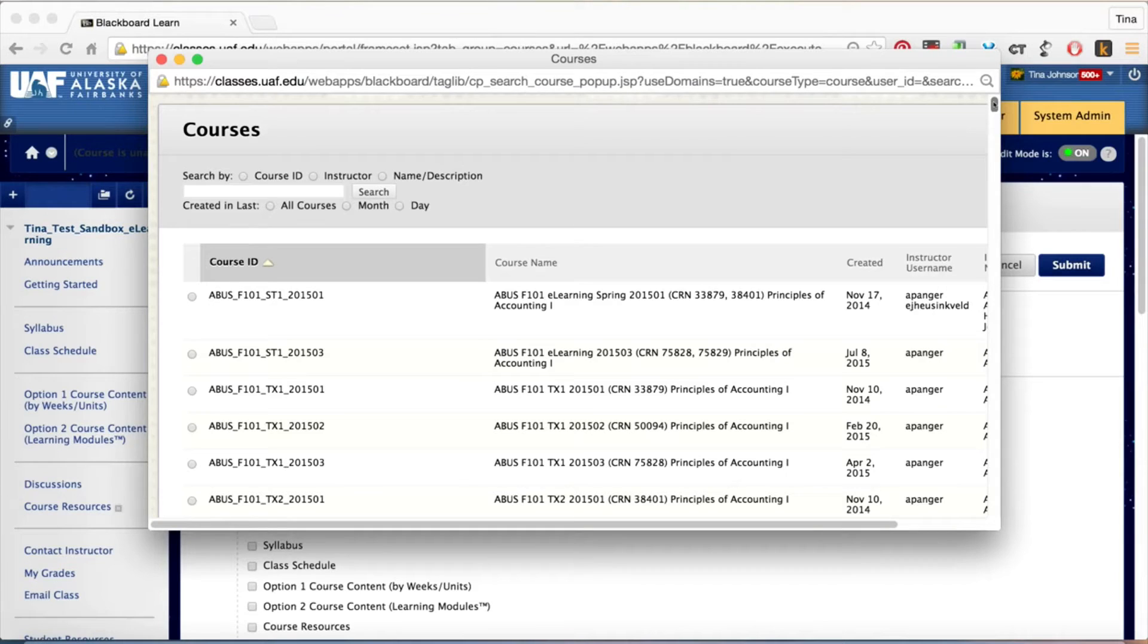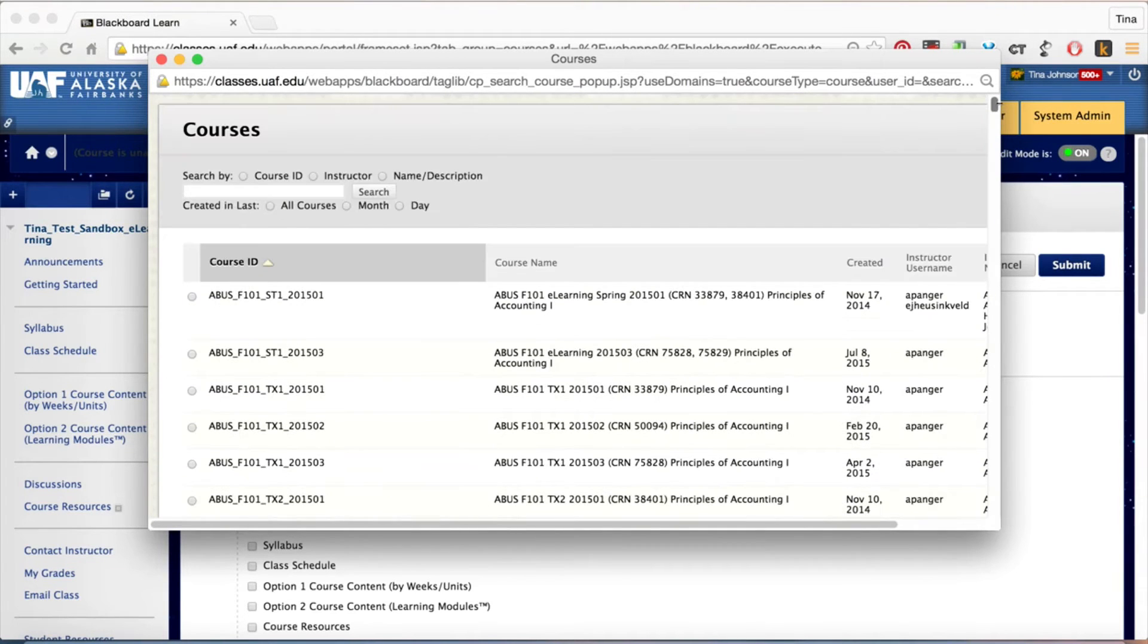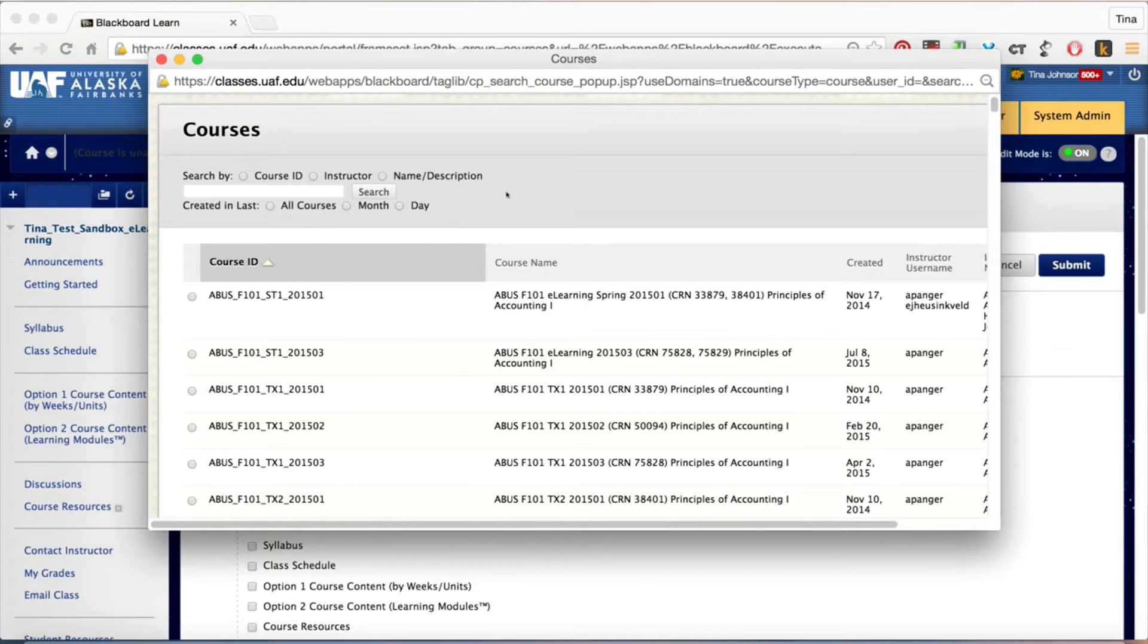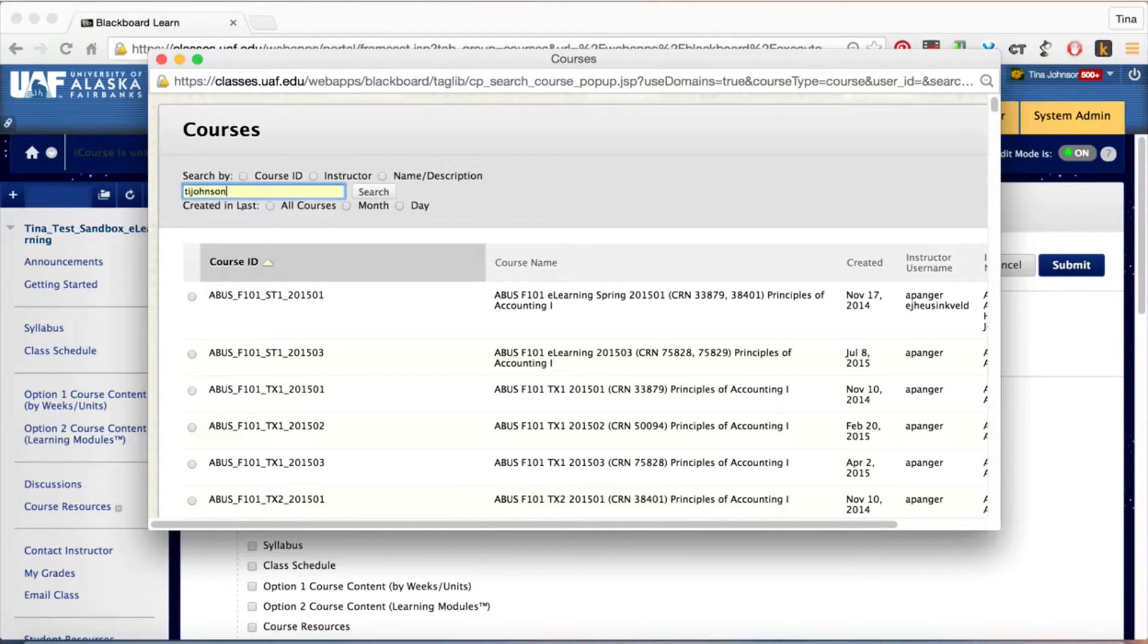You have the option to scroll down and choose the course. I have a lot so I'm going to use the search options in the top left and I'm going to search by instructor ID, choose this button.